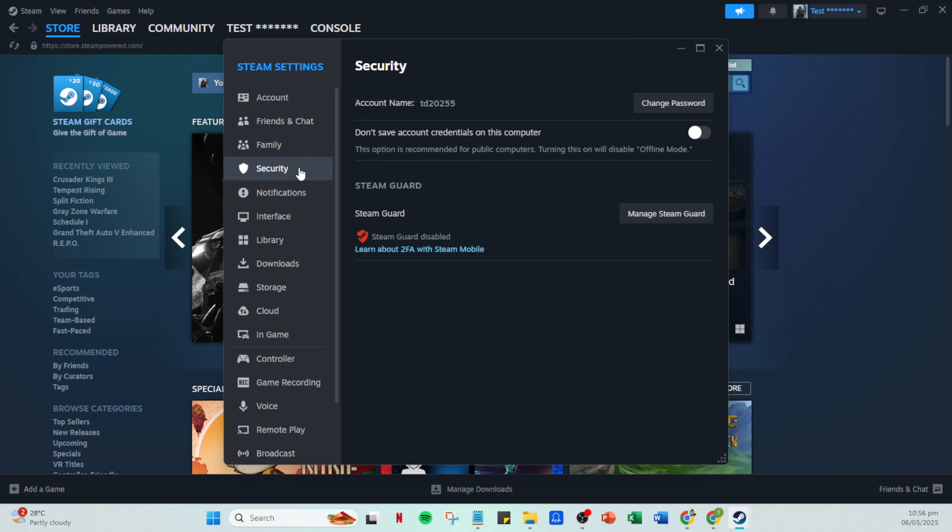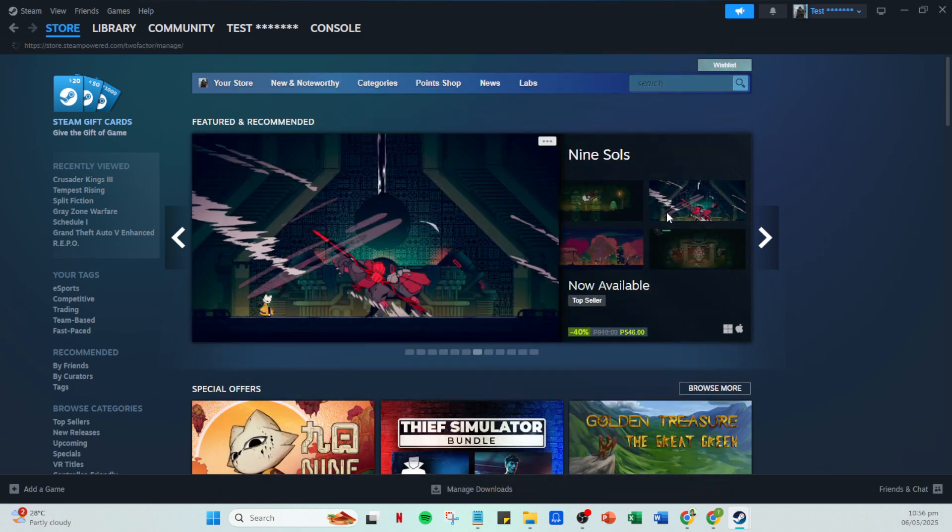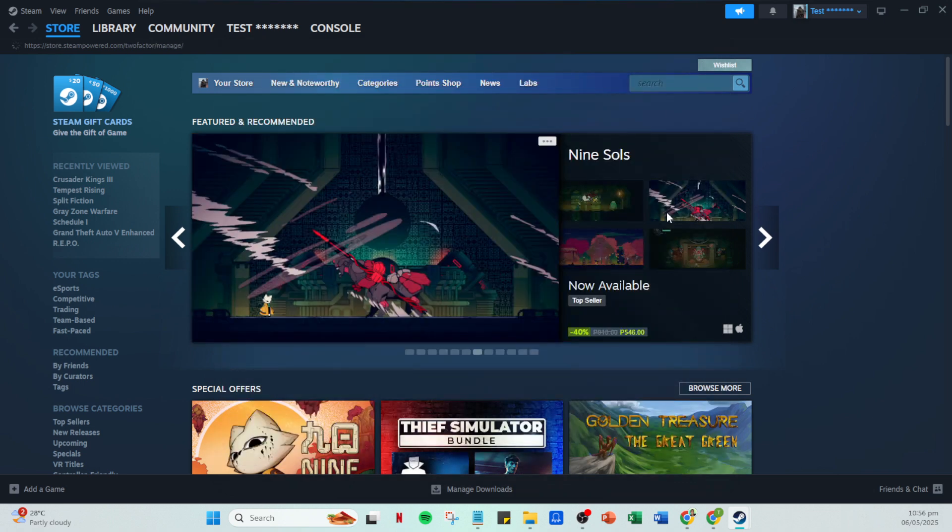In the Security section, find and click on Manage Steam Guard. Steam Guard is an essential security feature that provides an additional layer of protection for your account.